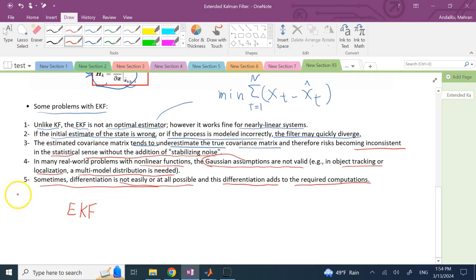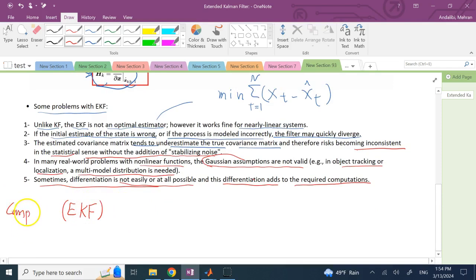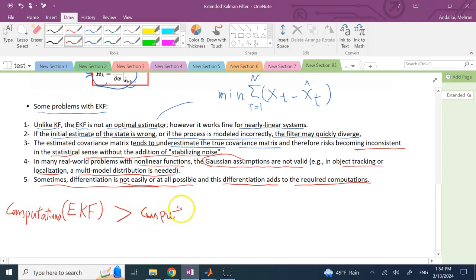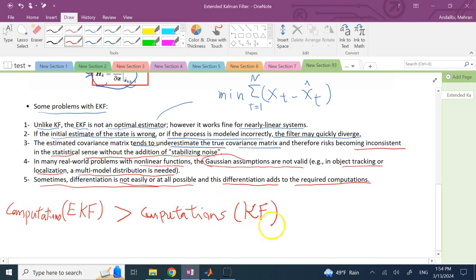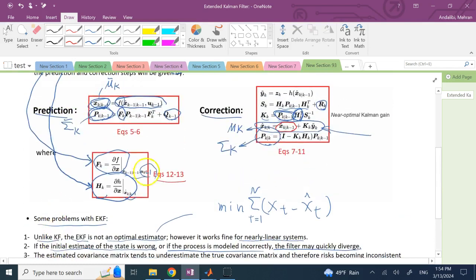Although EKF is still computationally efficient, the computations for EKF are clearly larger than for a regular Kalman filter. Still manageable and usable, but you have to calculate all of these derivatives many times in real time, and you don't always have those functions easily available to analytically find them.